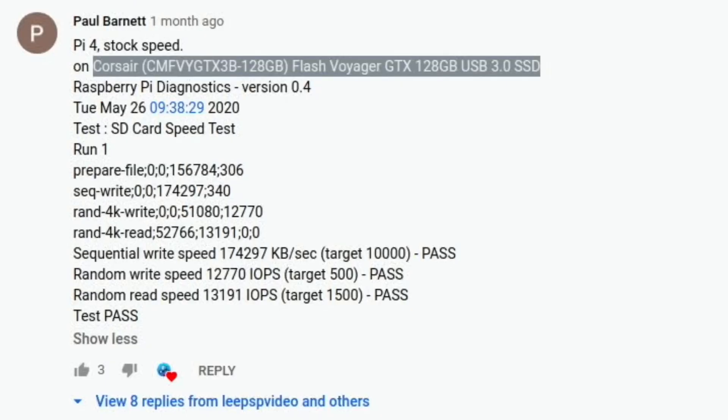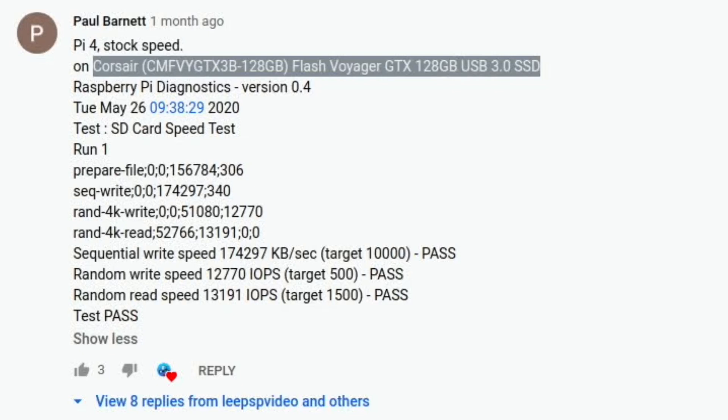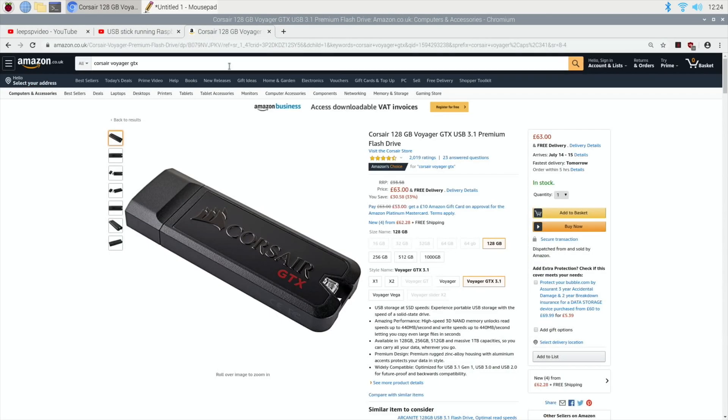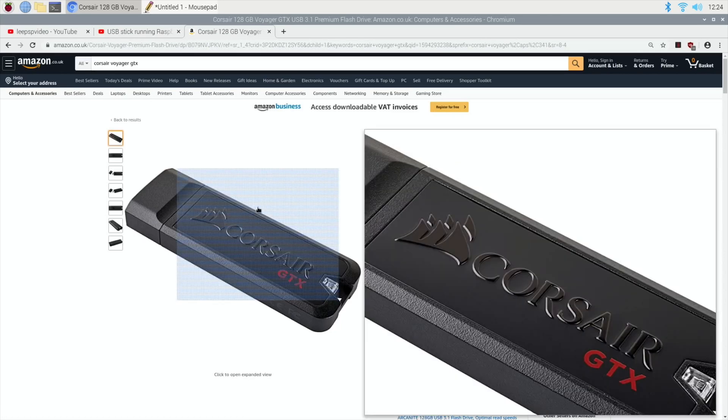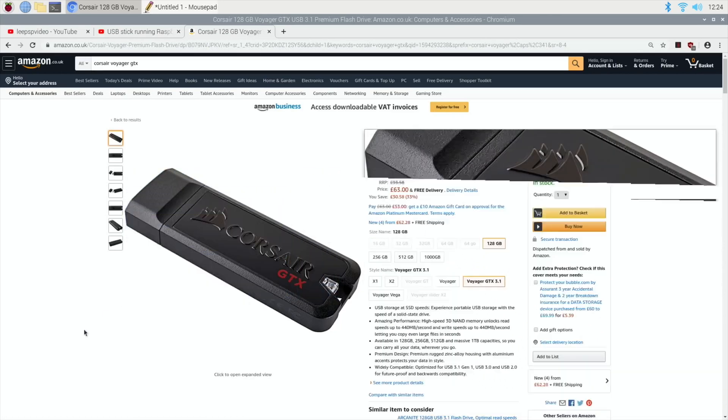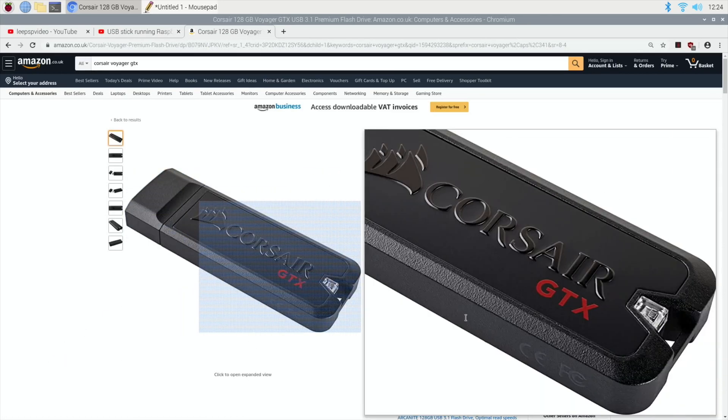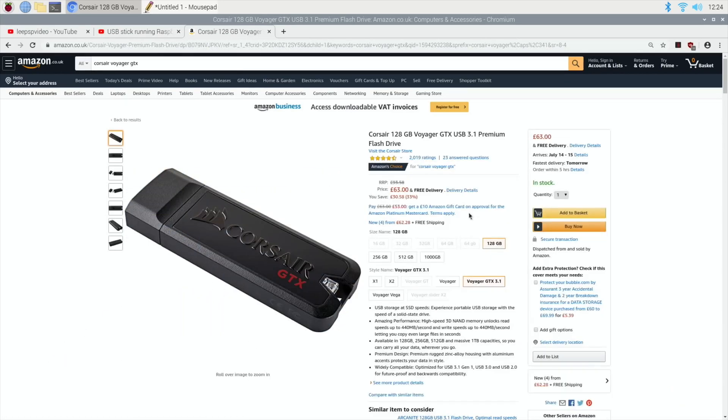He's got a Corsair 128 Flash Voyager GTX 128 gig, just an ordinary USB stick—well, not an ordinary USB stick. An expensive but very fast USB stick. These were cheaper I think, about 52 pounds, which is not cheap for a 128 gig USB stick.